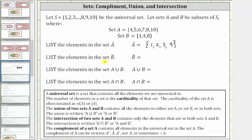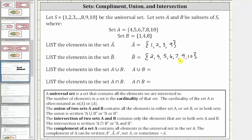Next, we're asked to list the elements in the set B complement, which are the elements in the universal set that are not in set B. Since B contains the elements one, four, and eight, the set B complement contains two, three, five, six, seven, nine, and 10. These are the elements in the universal set that are not in set B.